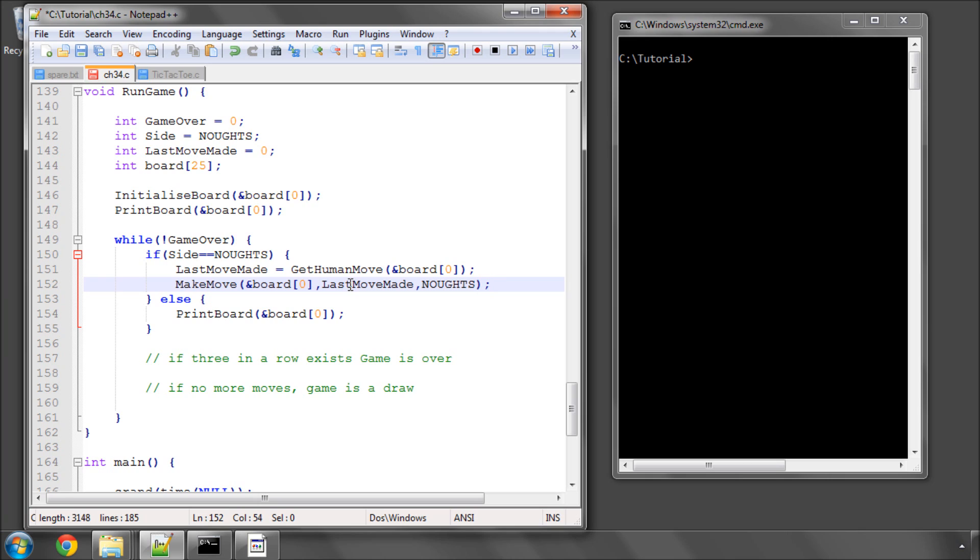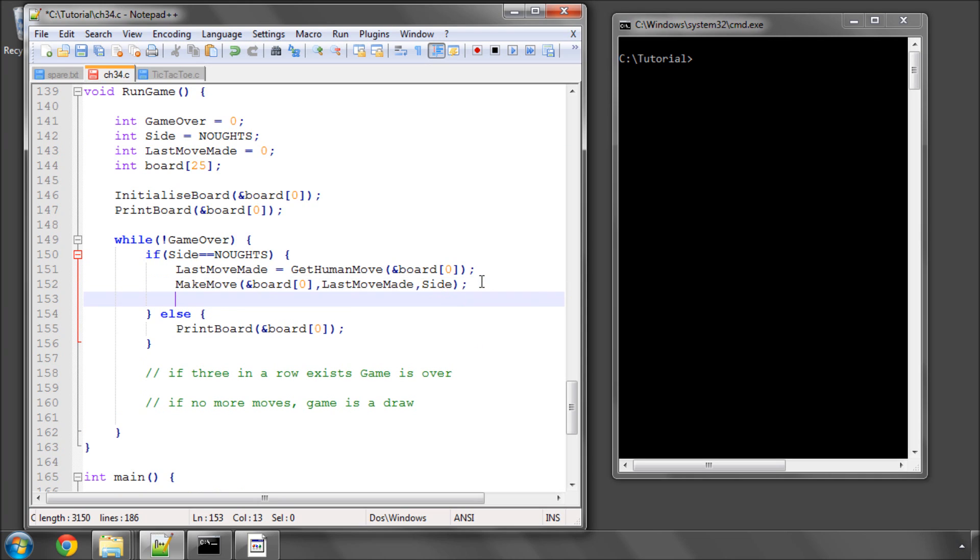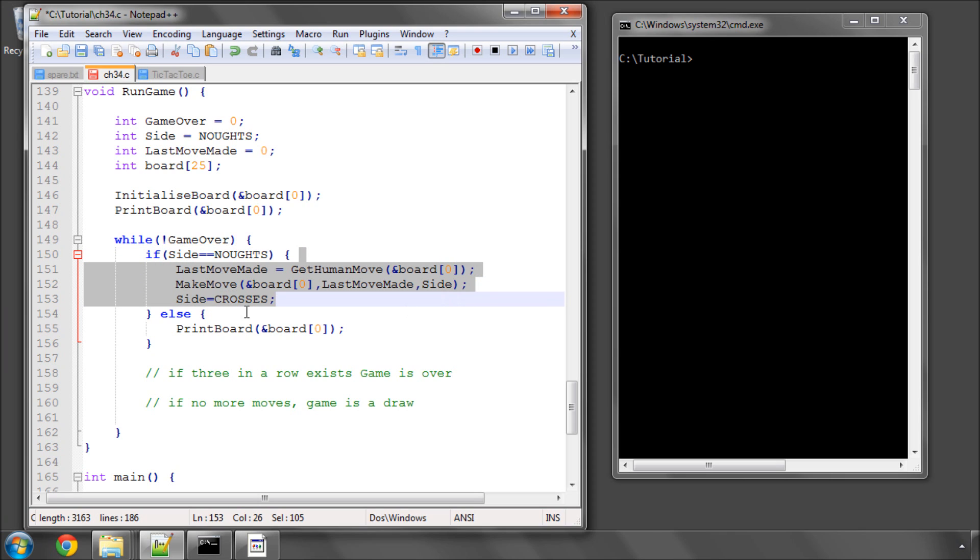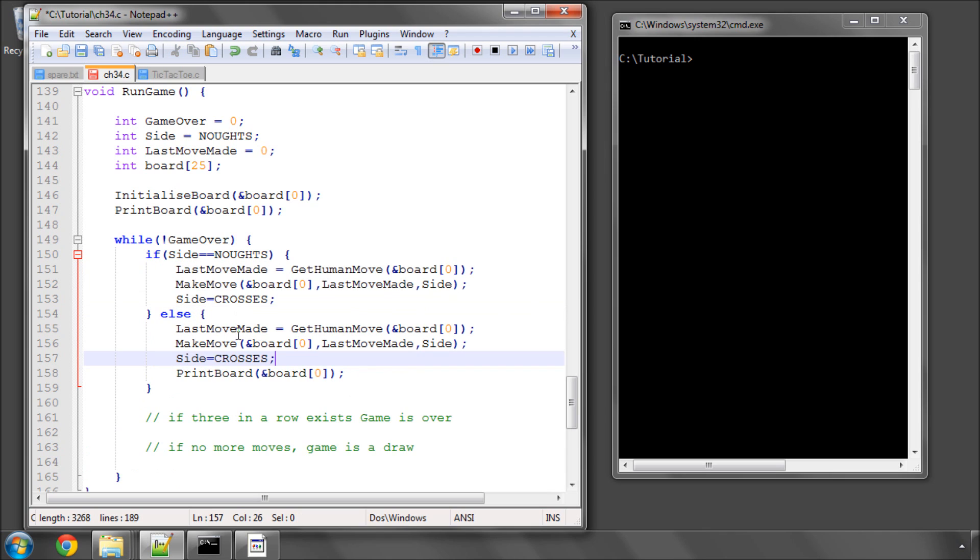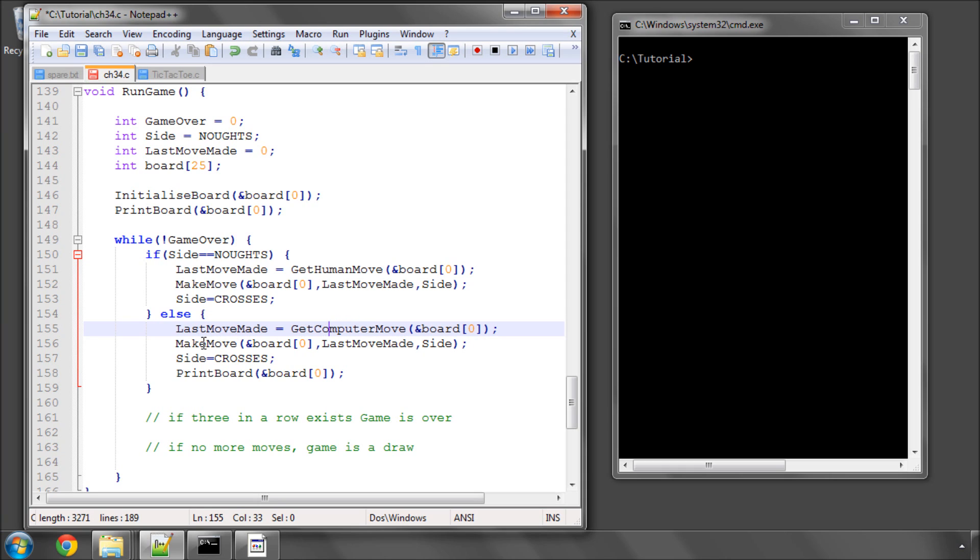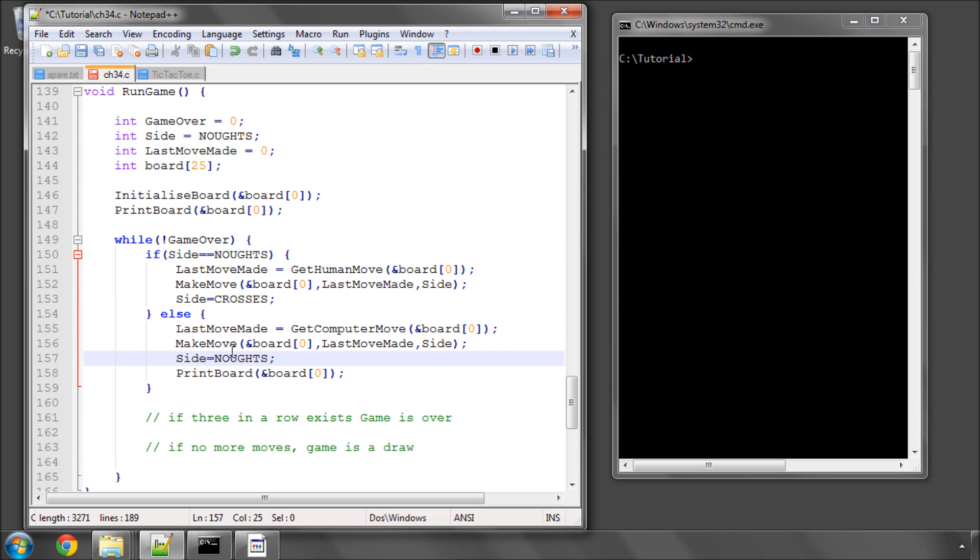In fact, I can just send in side. And then what we want to do is once that's been done, the side needs to be changed so it will now be put equal to crosses. And we can do exactly the same now for the computer, except we call it getComputerMove. And we make the move and change the side to noughts.